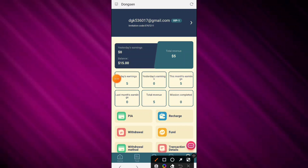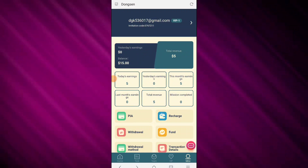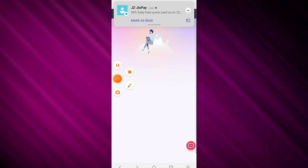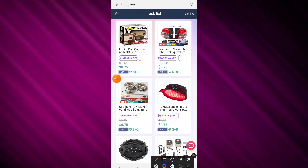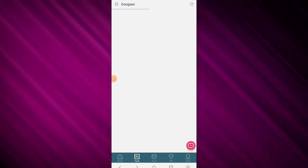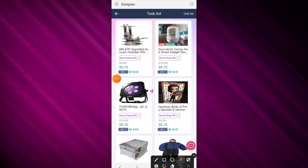After you transfer five dollars, you need to click the submit button and your payment will automatically show here. Now I will tell you how to complete the daily task. Open VIP one and simply complete one task per day. When the task is successfully complete, click the task list button.